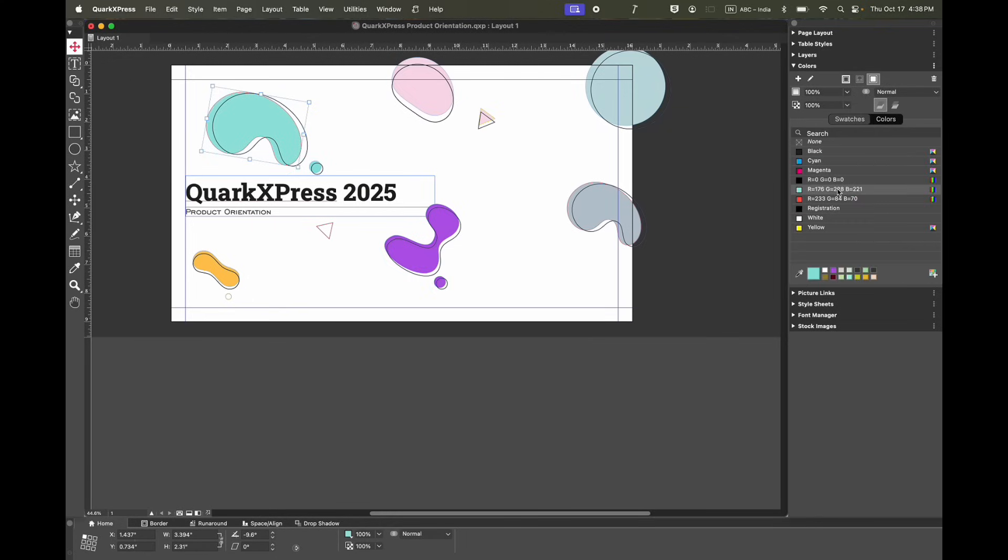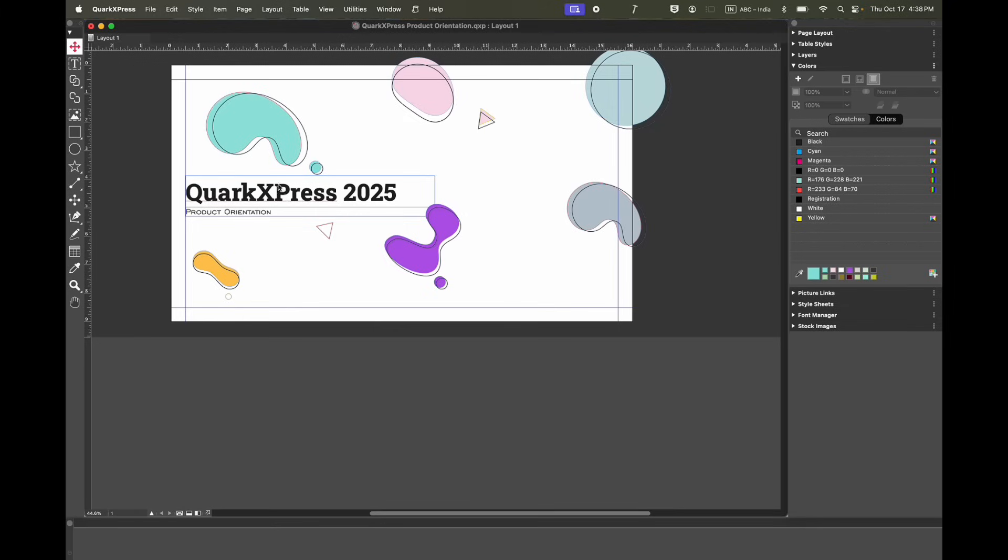In QuarkXPress, you can see colors in action right away. And if you like it, add it as a swatch for later.